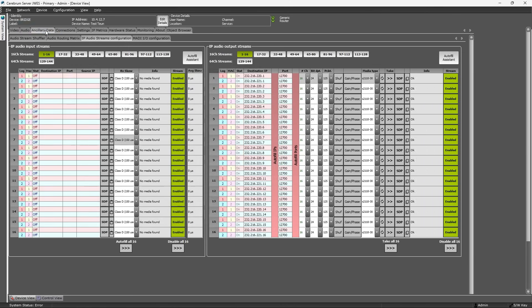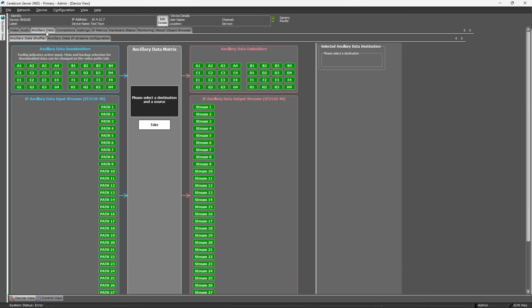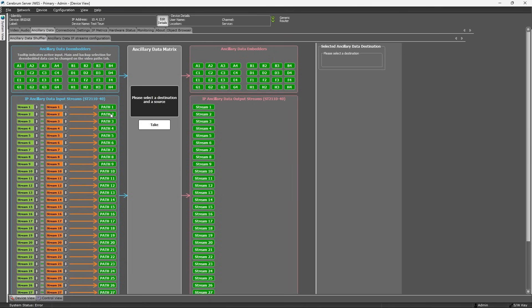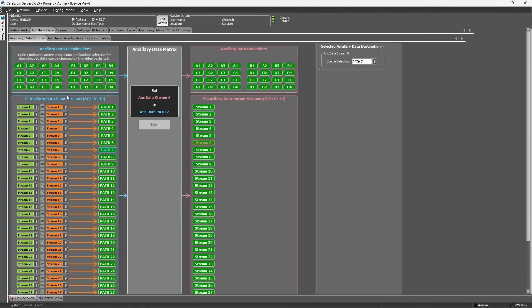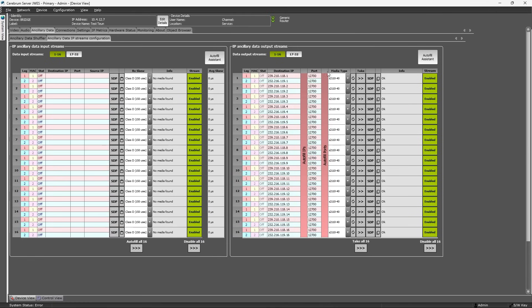On the auxiliary data tab, you can see where all the auxiliary data streams are coming from and where they need to go. The auxiliary data IP stream configuration tab is again similar to the video IP stream tab.